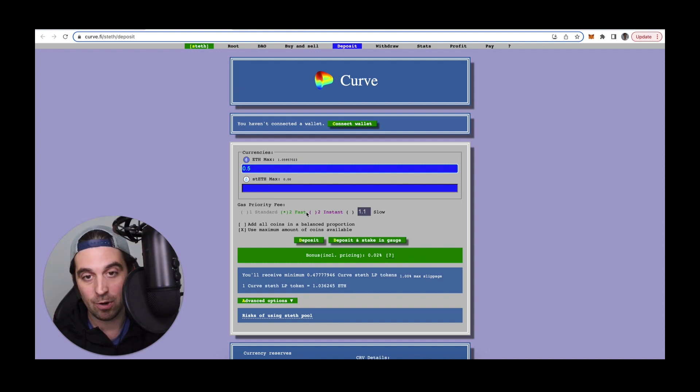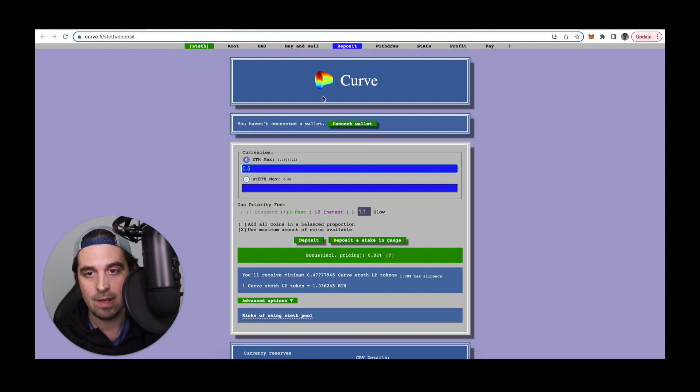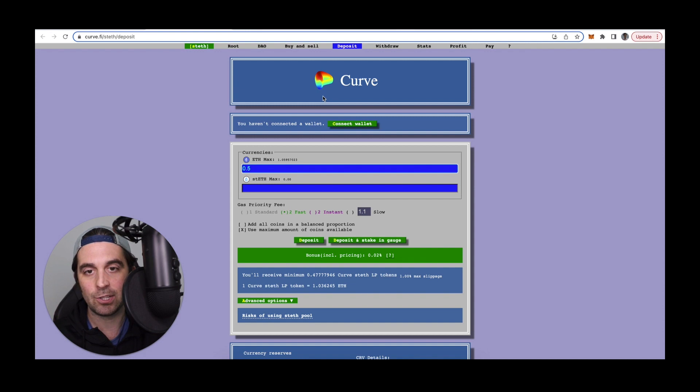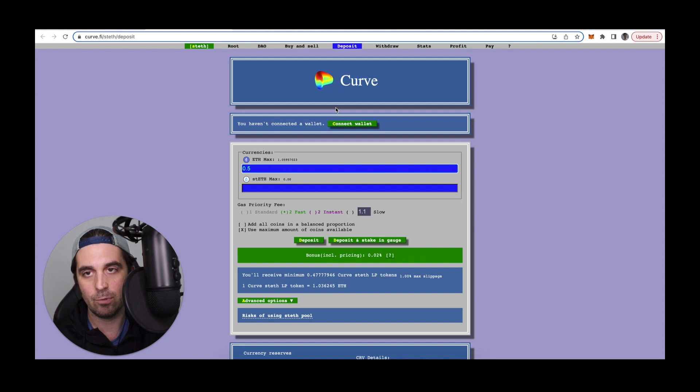Then I'm able to also earn rewards that are being emitted by Curve and Lido just for being an LP. So that's the Curve token, CRV, as well as LDO, the Lido token, which they're rewarding anyone who is a liquidity provider in this pool.